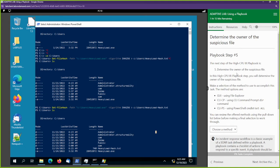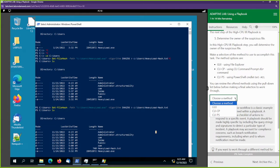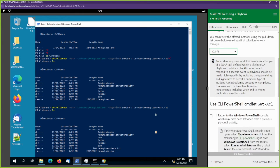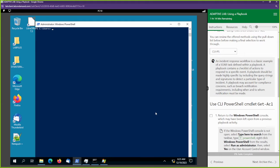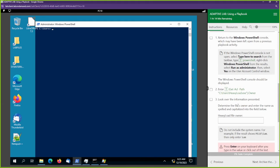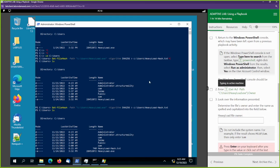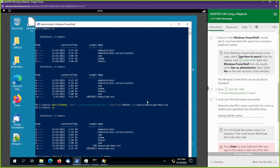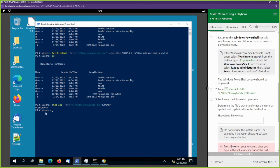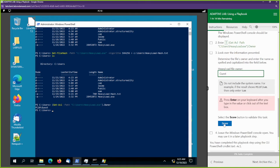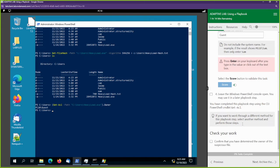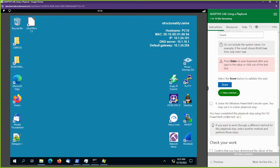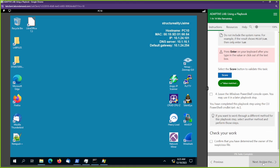Step five of the playbook — we've got to determine the owner of this suspicious file. Let's go ahead and use PowerShell again since we have it open. I'm going to clear my screen and use this command to get the owner of the file. And it says the owner is Guest. What do you know — the Guest user is over here doing something malicious. Let's go ahead and score that. We determine the owner.